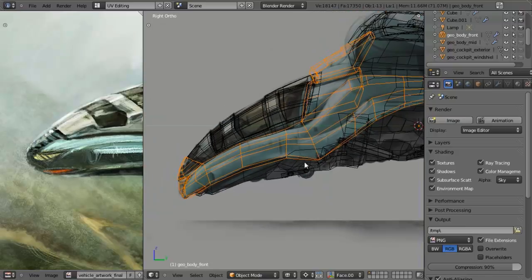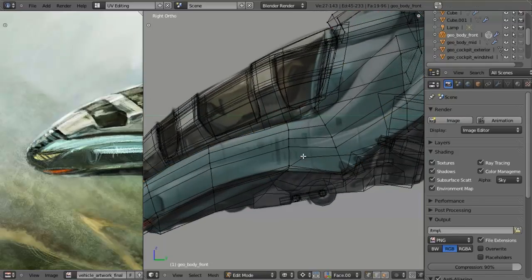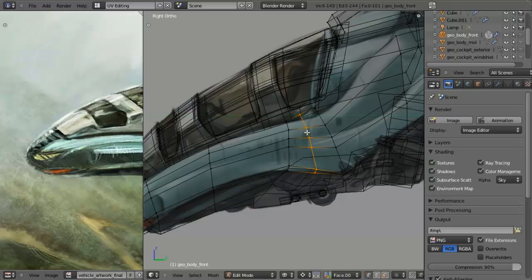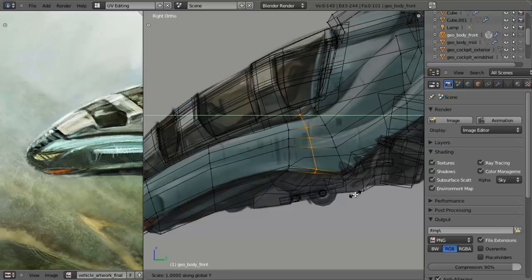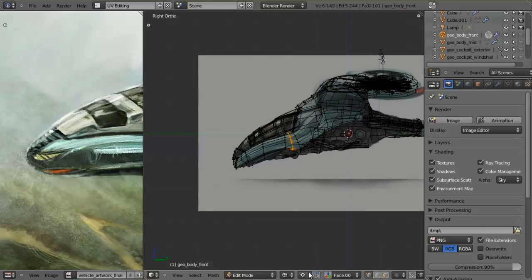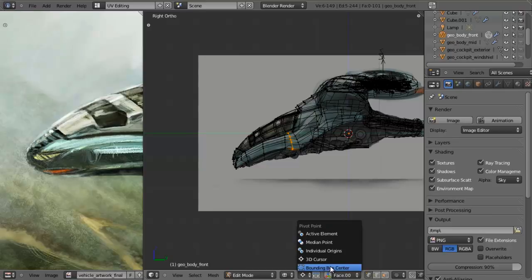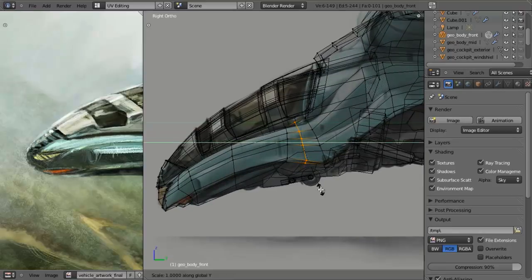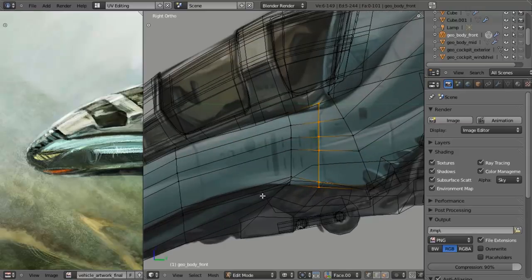So I'm going to select this, hit Tab to go into edit mode, and immediately hit Ctrl+R and add in a loop cut right here. Then I'm going to hit S, Y, and zero — but you'll notice that immediately went off screen, because I happen to be scaling towards my 3D cursor as the pivot point. So let's change this over to Bounding Box Center, and now we can hit S, Y, and zero to straighten that up.